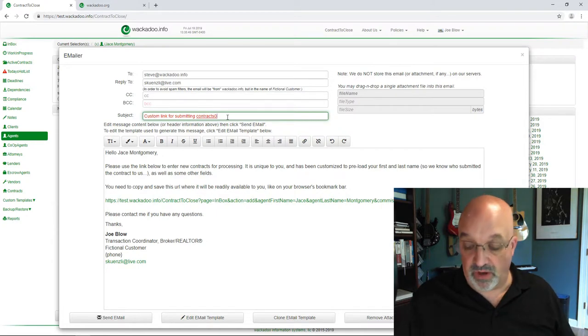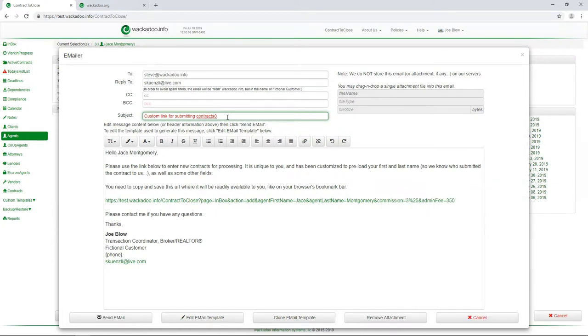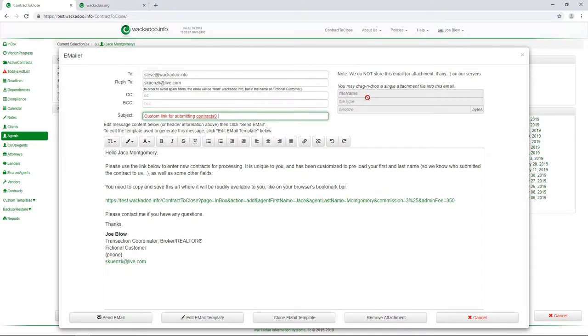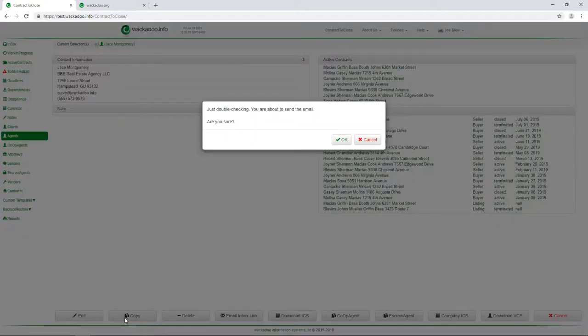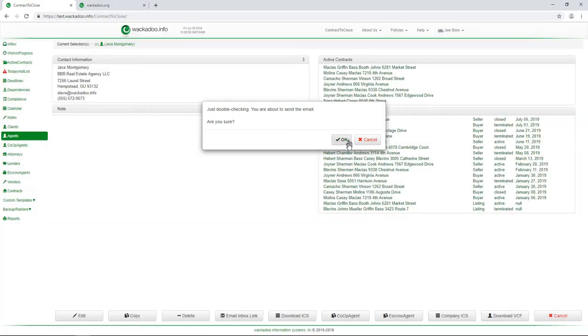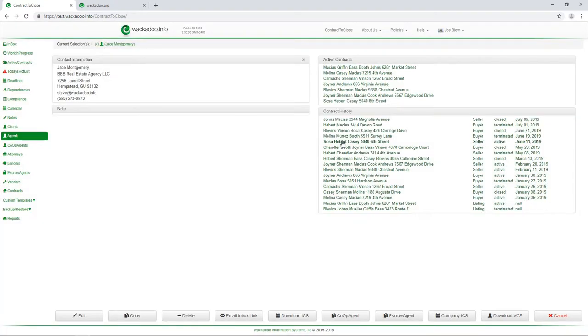Now, watch this. I come in here and I say, hello, Jason Montgomery. I'm Joe Blow. Here's my email address. If I had a file I wanted to attach, I could drag and drop that. I'm happy with this. I'm just going to send that email. So I sent, yep. Okay. Yes, I'm sure I want to send that email. Yep. It gives you that double check there.